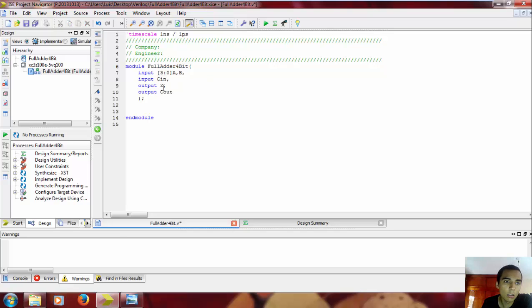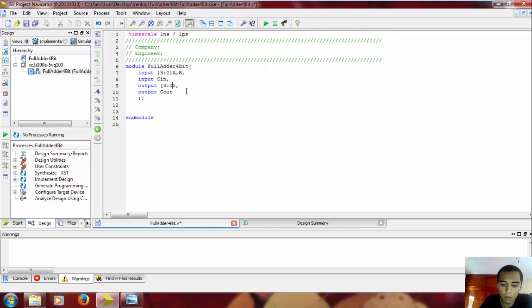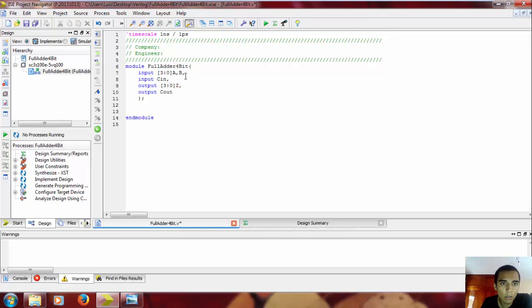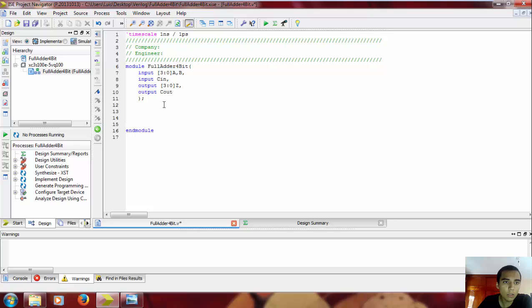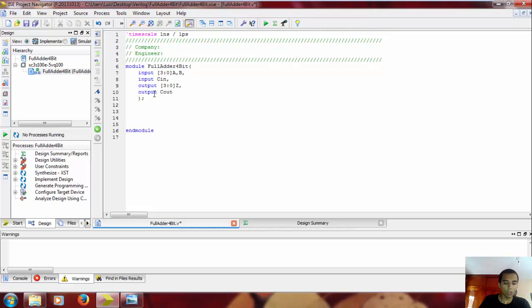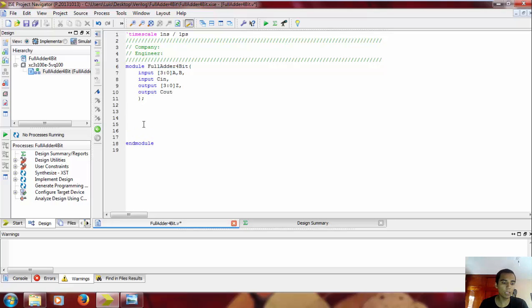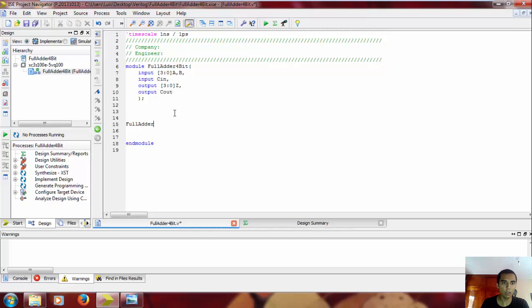Also, the output is gonna be 3 down to 0. So 3 down to 0 is 4 bits, and that's it. Okay, so to instantiate a module, you gotta put the name full adder of the module, exactly the name.